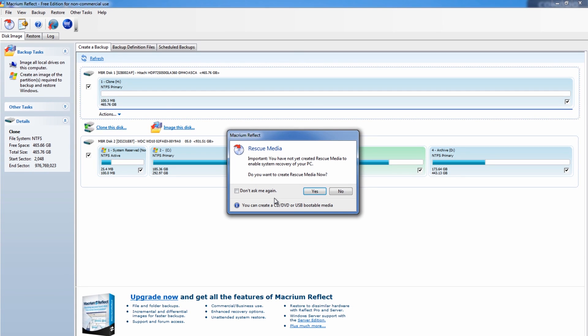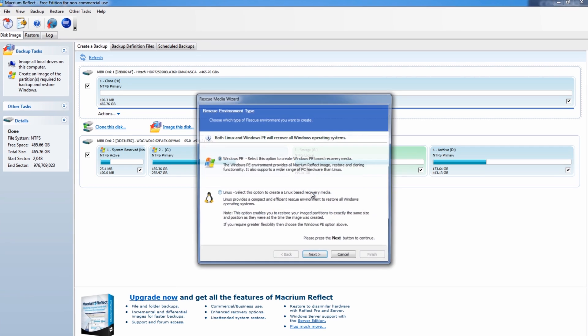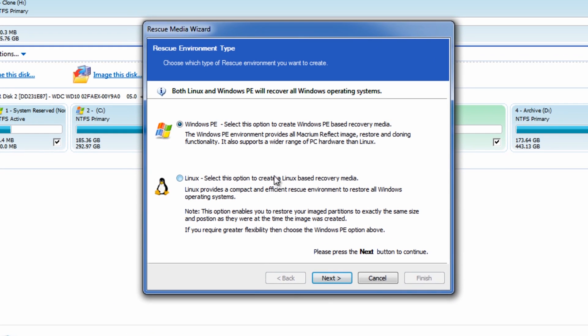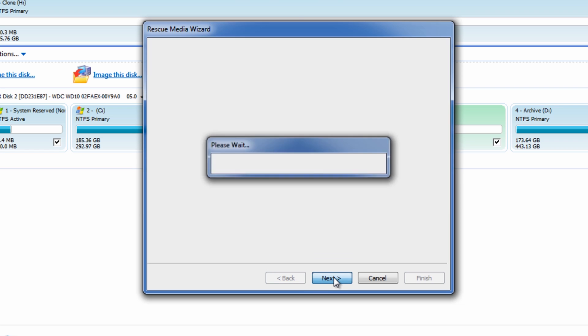Straight away it's going to prompt you to create a rescue CD or USB drive. And this is very important because if anything goes wrong you'll be able to recover and put your system back. So it's always advisable to create this. I'll go through the steps with you now just to make sure you know what you're doing. What you need to do is click on yes. And you can choose between Linux or Windows PE. So I'm going to do the Windows PE version here. Go next.